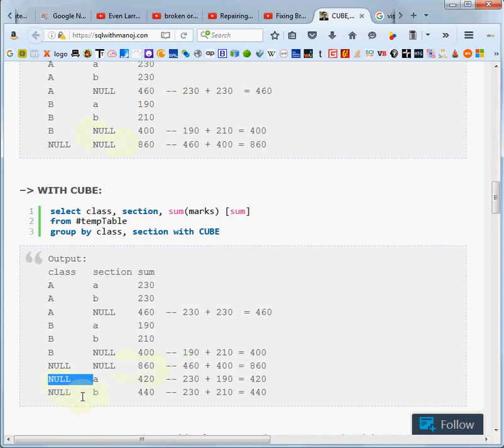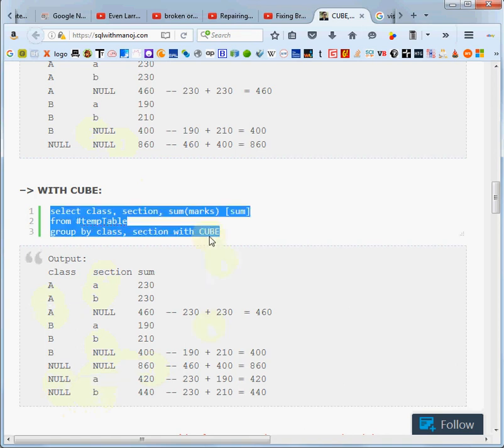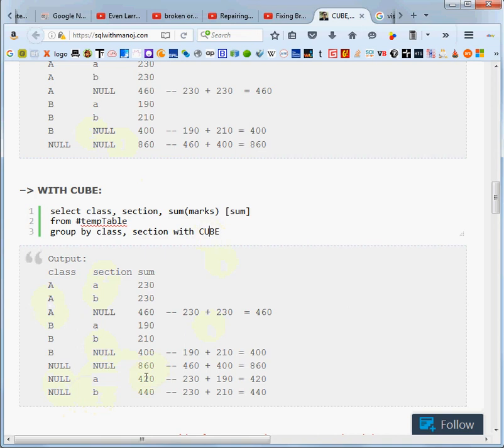But now we also have this other subtotal. We've got a subtotal of the section, regardless of the class, for A and B. So that's all cube gives you - it gives you this other subtotal. And that's it.